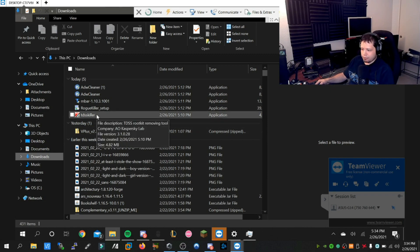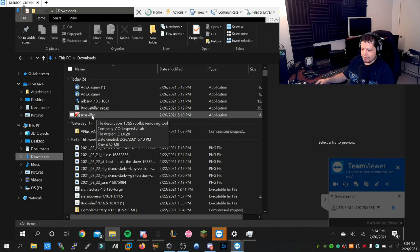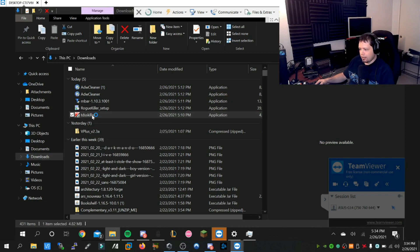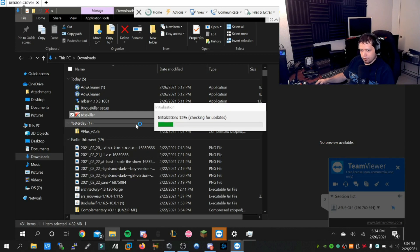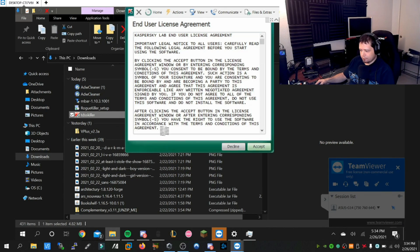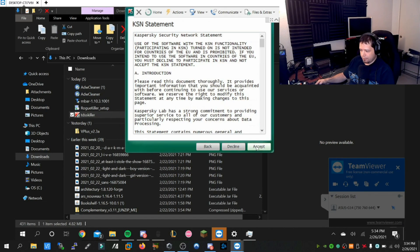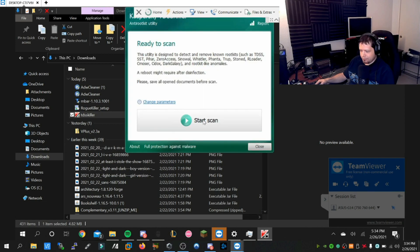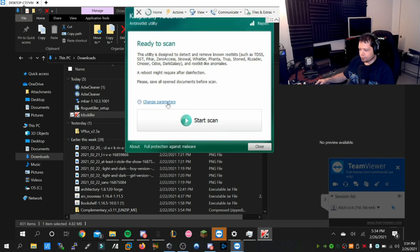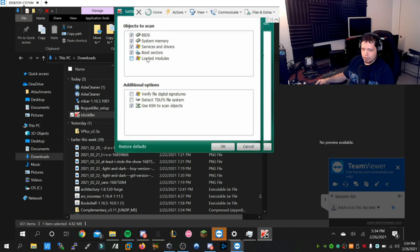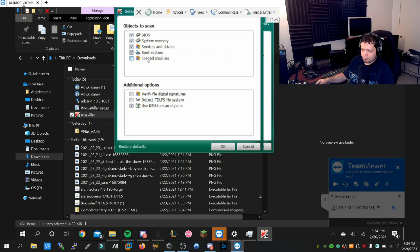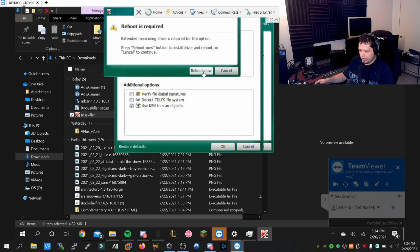What we're going to run first is TDSS Killer. This is made by Kaspersky, but we're going to activate a few more features so we can go a little bit more in depth. Under change parameters, we're going to enable loaded modules. This is going to trigger a reboot, so we're going to reboot our friend's machine right now.